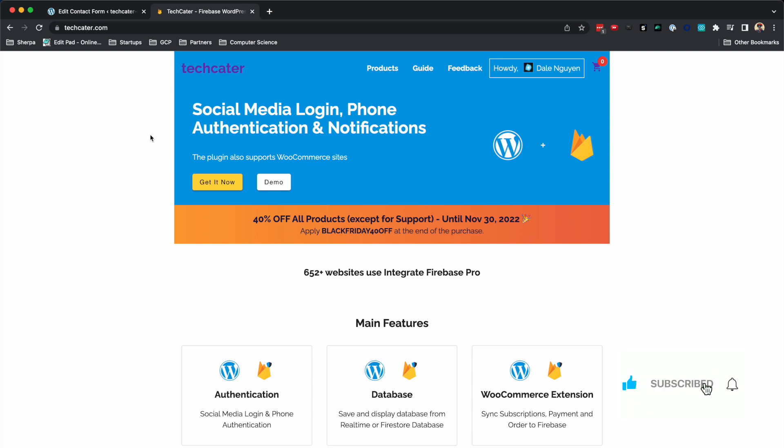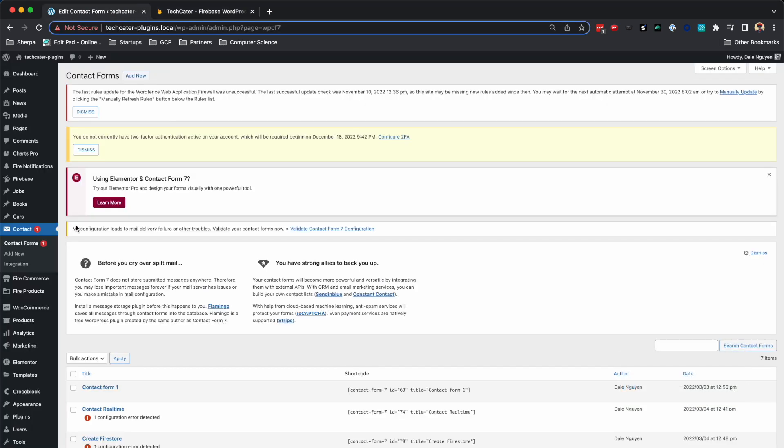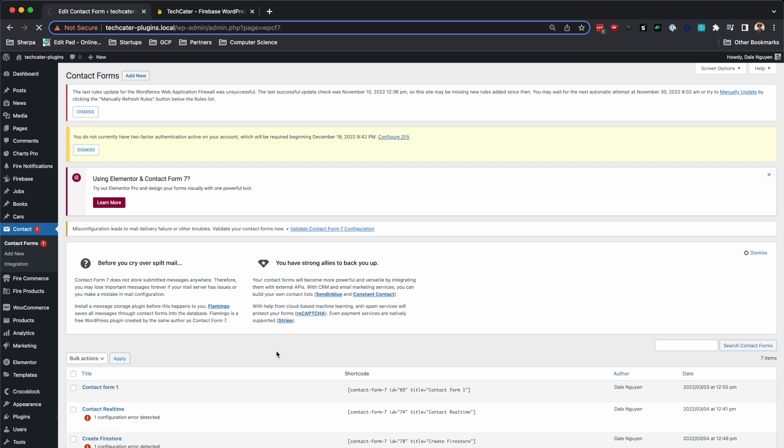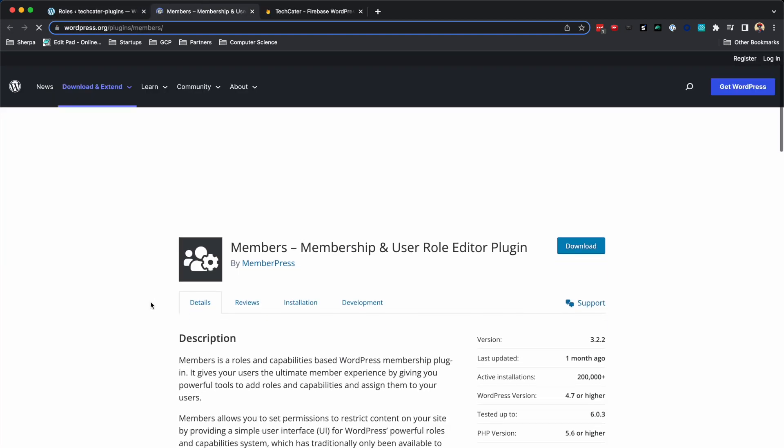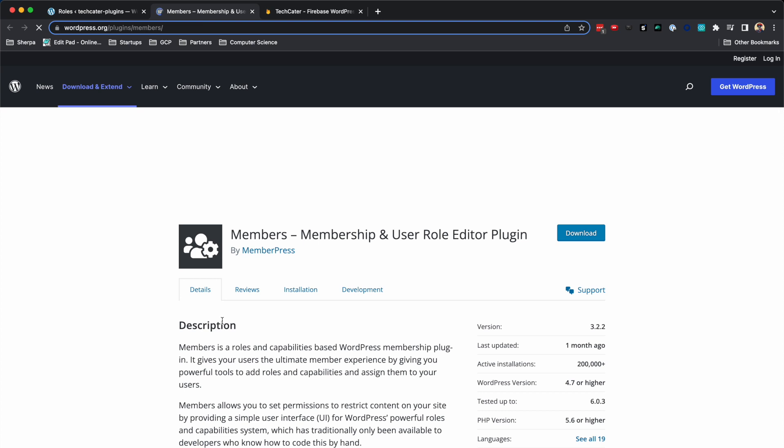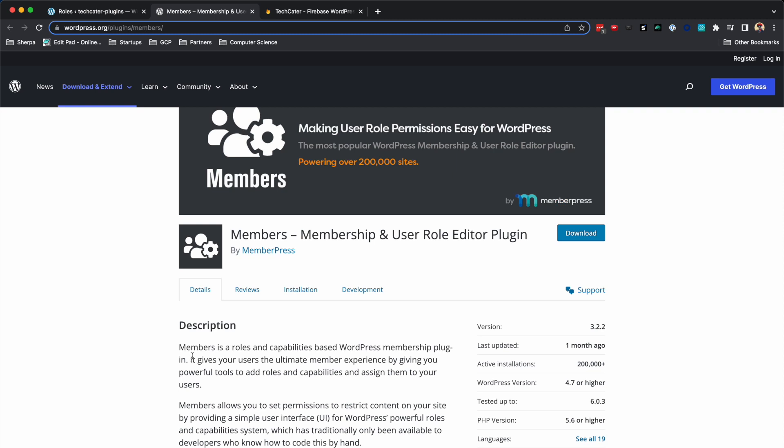The first thing that you need to do is to have a plugin, or you can do it by code. The purpose of the plugin is to help you create any custom user role without using any PHP code. It's really convenient.